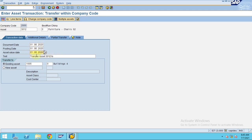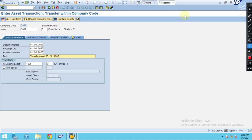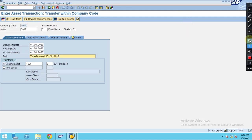I'm transferring from asset 1005. Let me explain the dates a bit. The document date is the same as your invoice date. The posting date is when the posting should be done. The asset value date is where the depreciation is going to be calculated from — the system will calculate depreciation starting from this date.